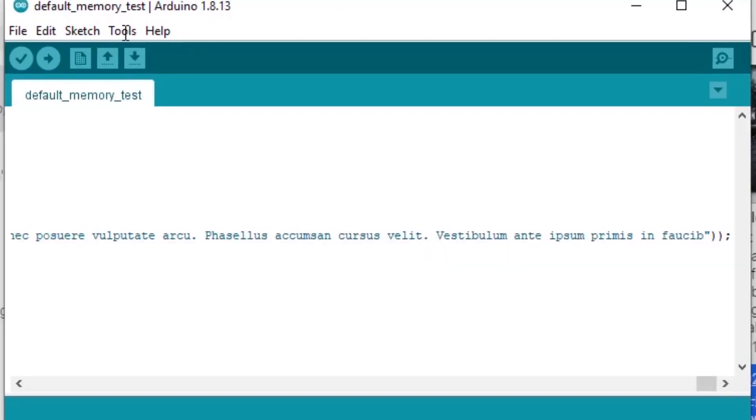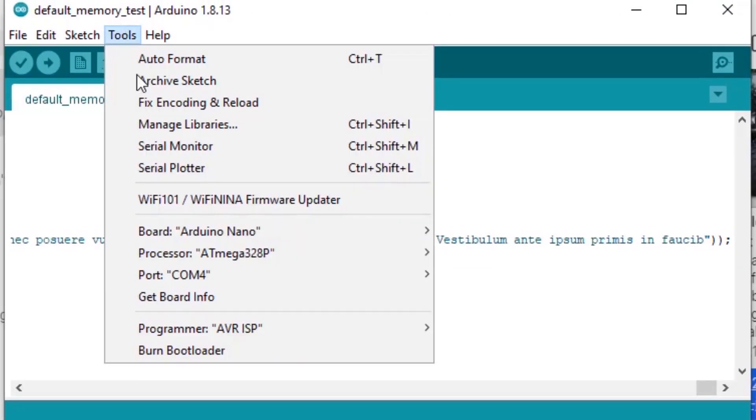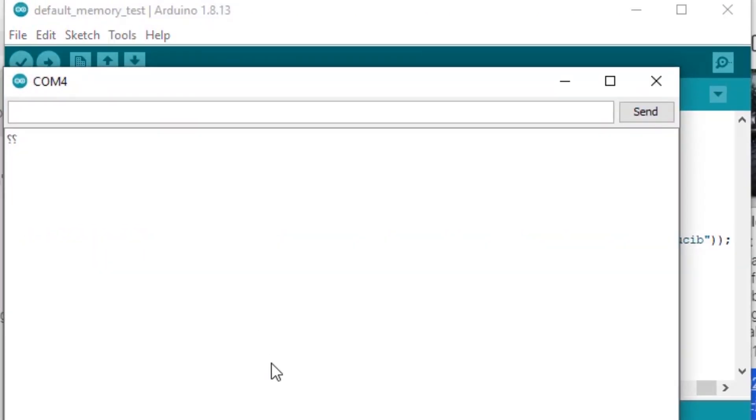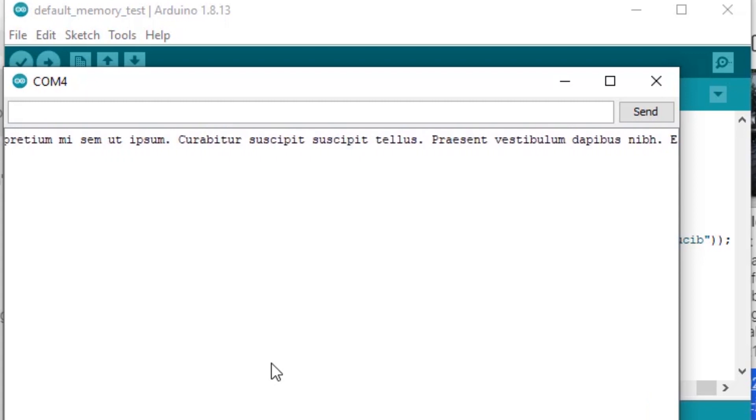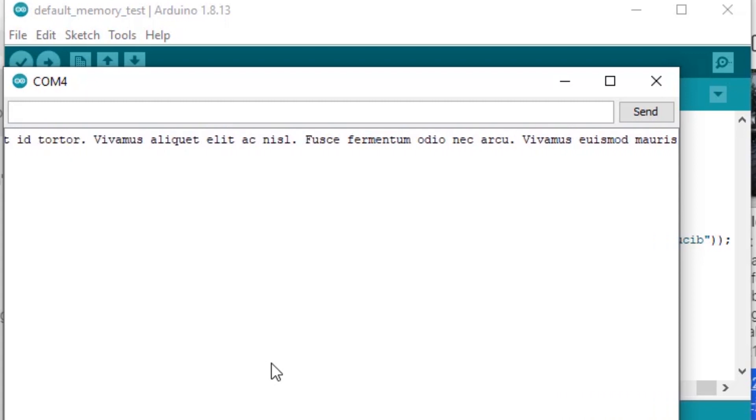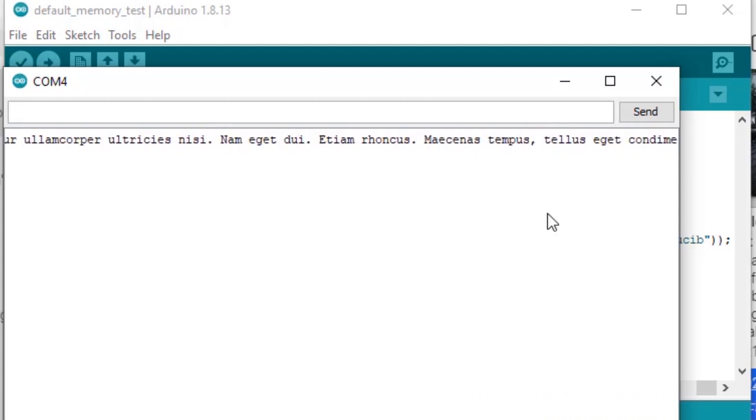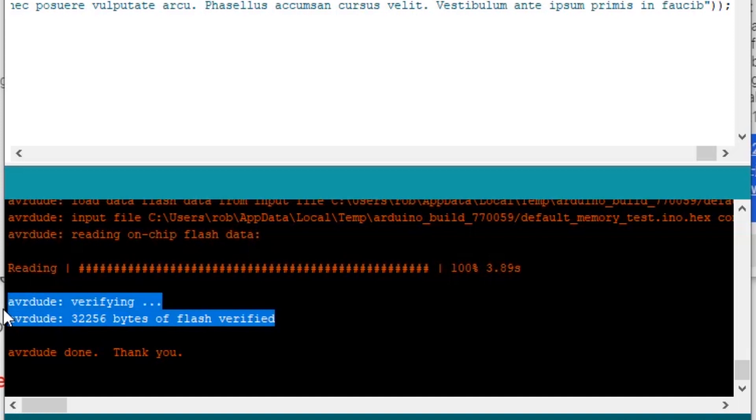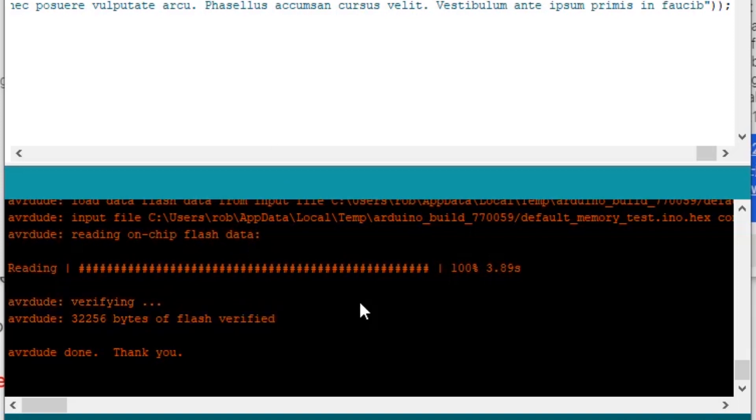If we upload this to the board, we're expecting it to still print to the terminal. So you can see after our change, we were successfully able to upload the full memory stack, 32,256 bytes of flash verified. And if we open up our serial monitor, we still see our new giant string printing over and over. If the fuse bits were not set correctly, this verification step would have failed because when it tried to write into that extra space, the bootloader would have stopped it. So you can see using this method, we were able to add about 1.5k of space for those really large sketches.